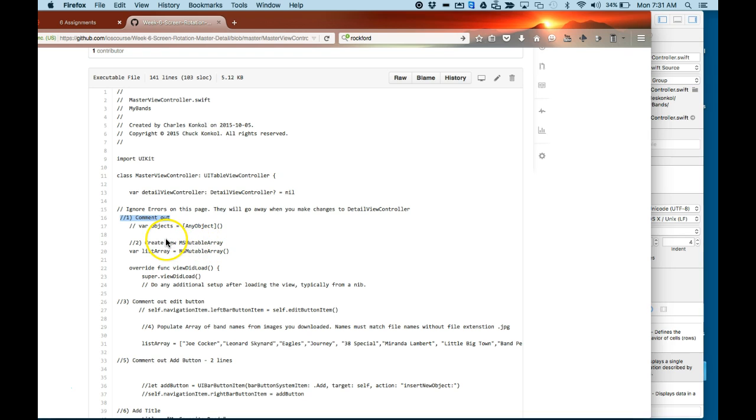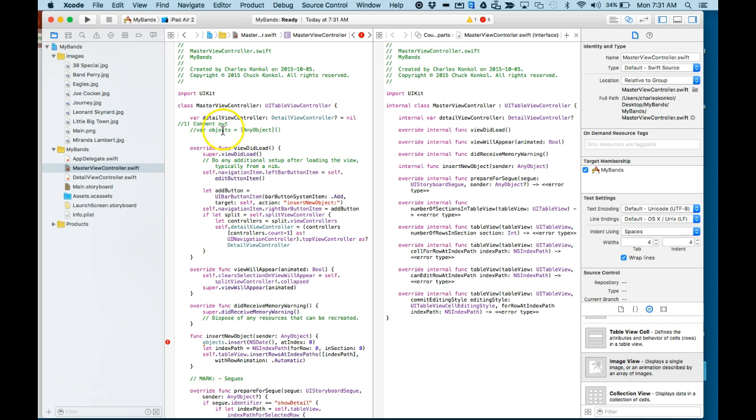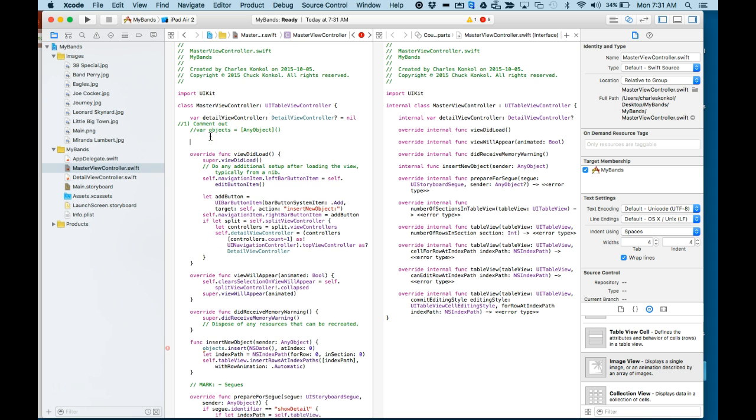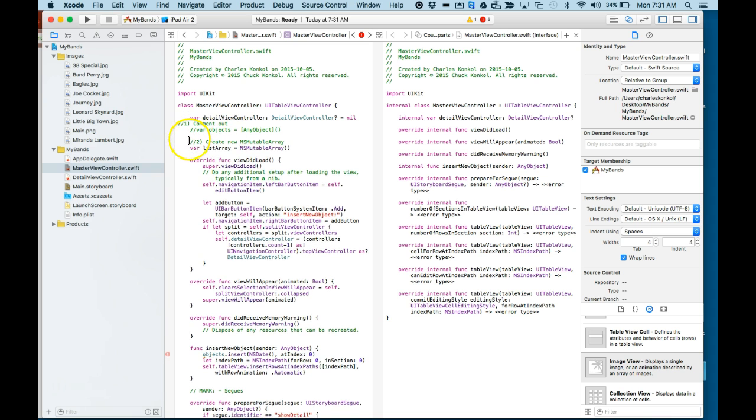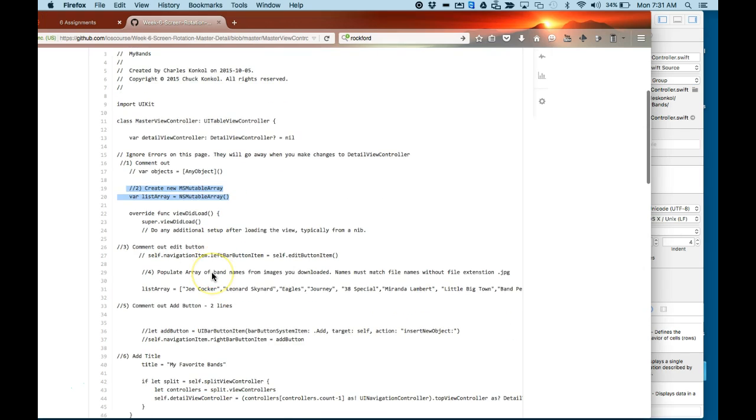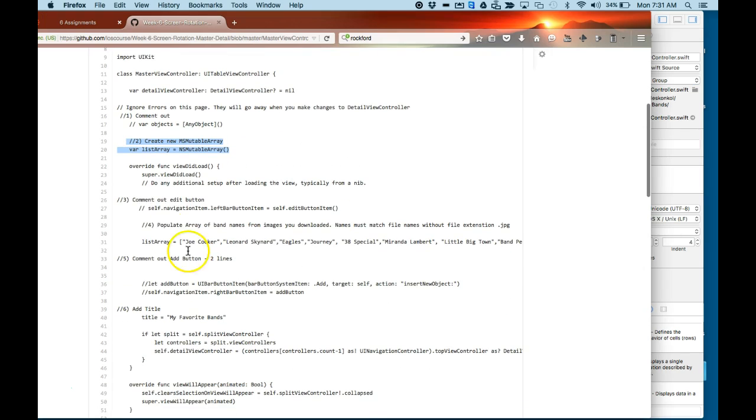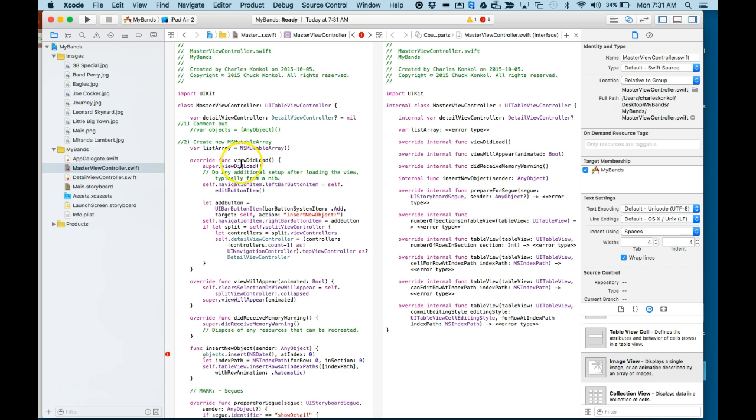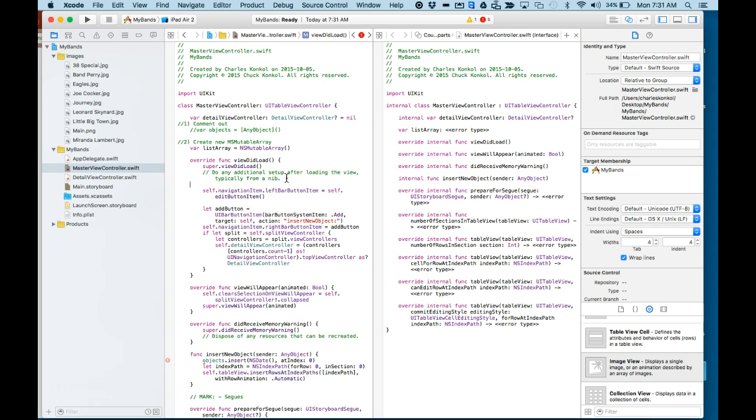Number two, I'm going to create a new NSMutableArray for my bands. Number three, I'm going to comment out the edit button. It's actually here in the viewDidLoad.